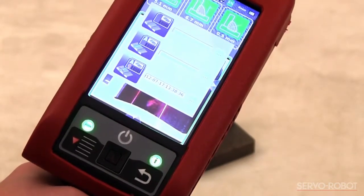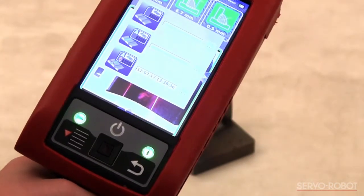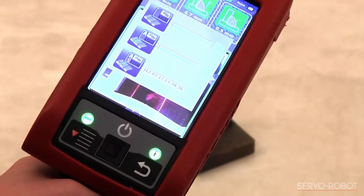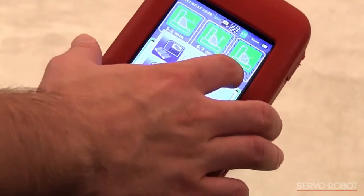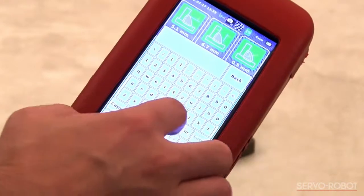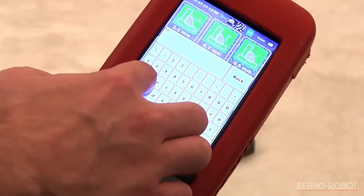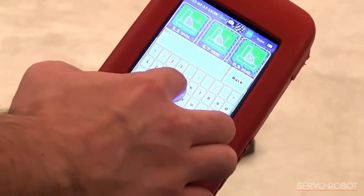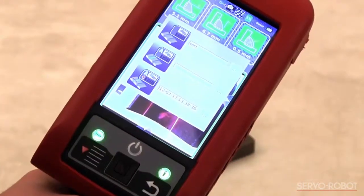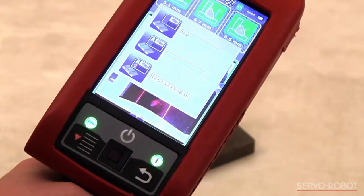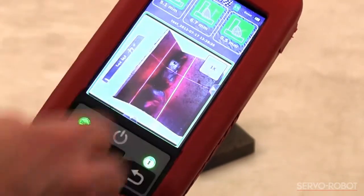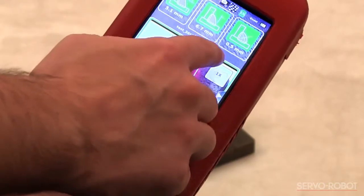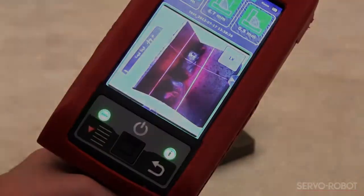To do so, the user must go into the contextual menu and select the part and/or inspection naming option from the menu. He can then use the touchscreen keyboard to enter the corresponding names. These new names will automatically be applied to the new inspections taken after the name entry.